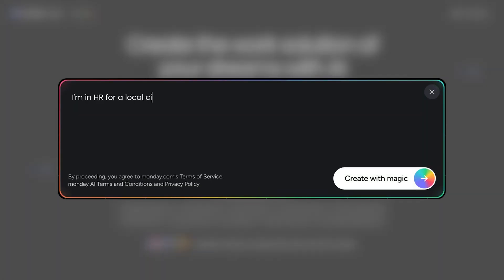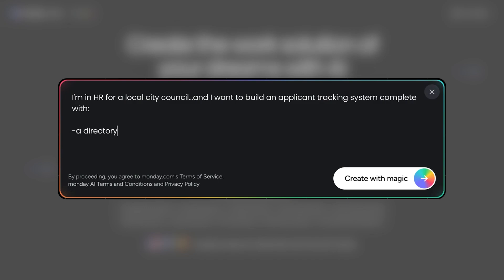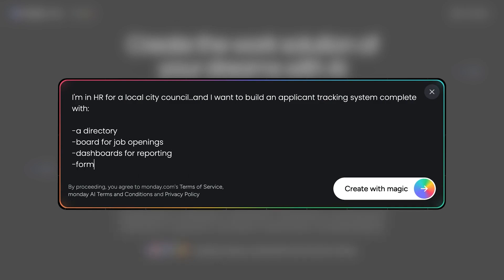Let's say I'm in HR for a local city board and I want to build an applicant tracking system complete with a directory, job openings, dashboards for reporting, and a form for applications.